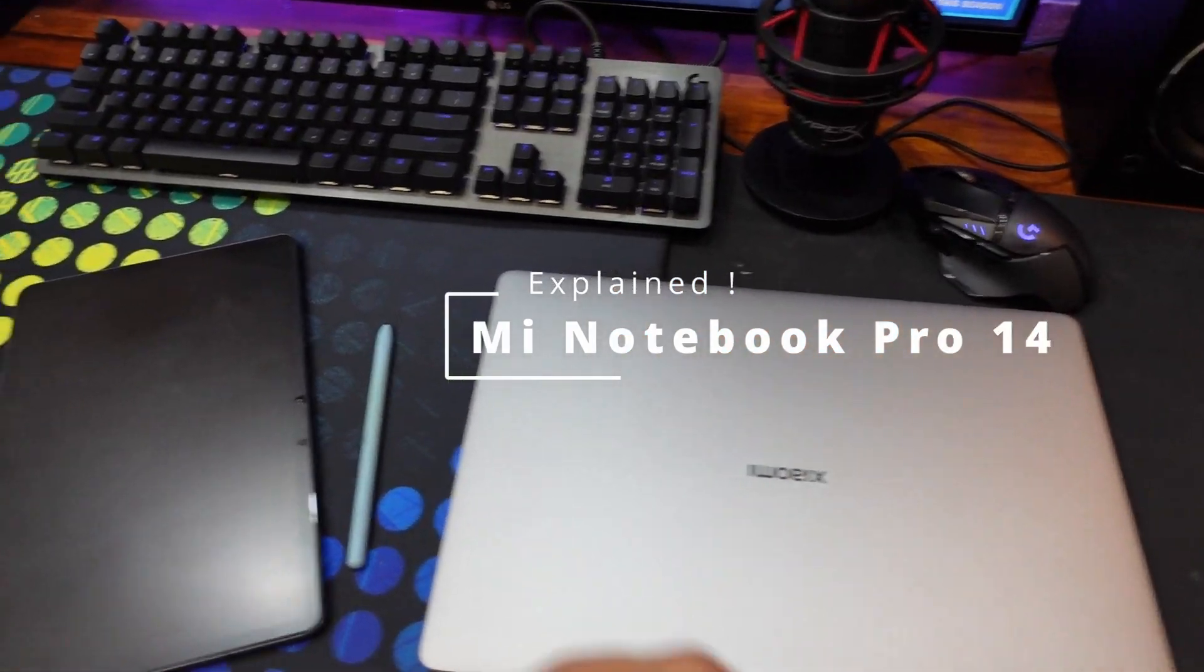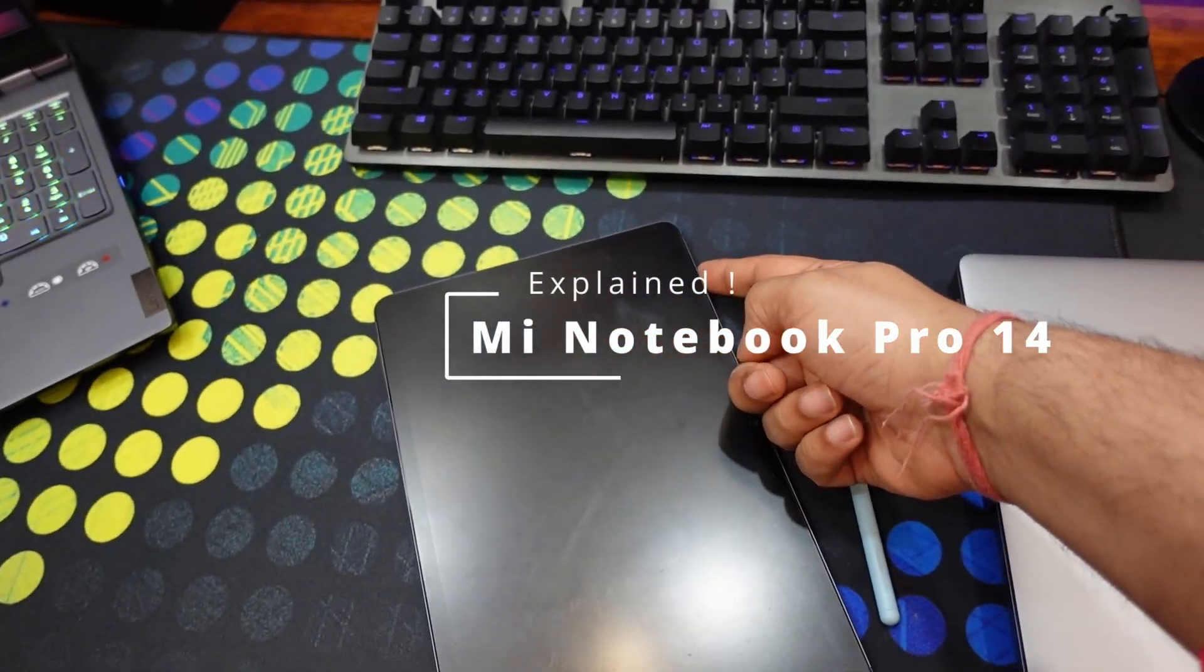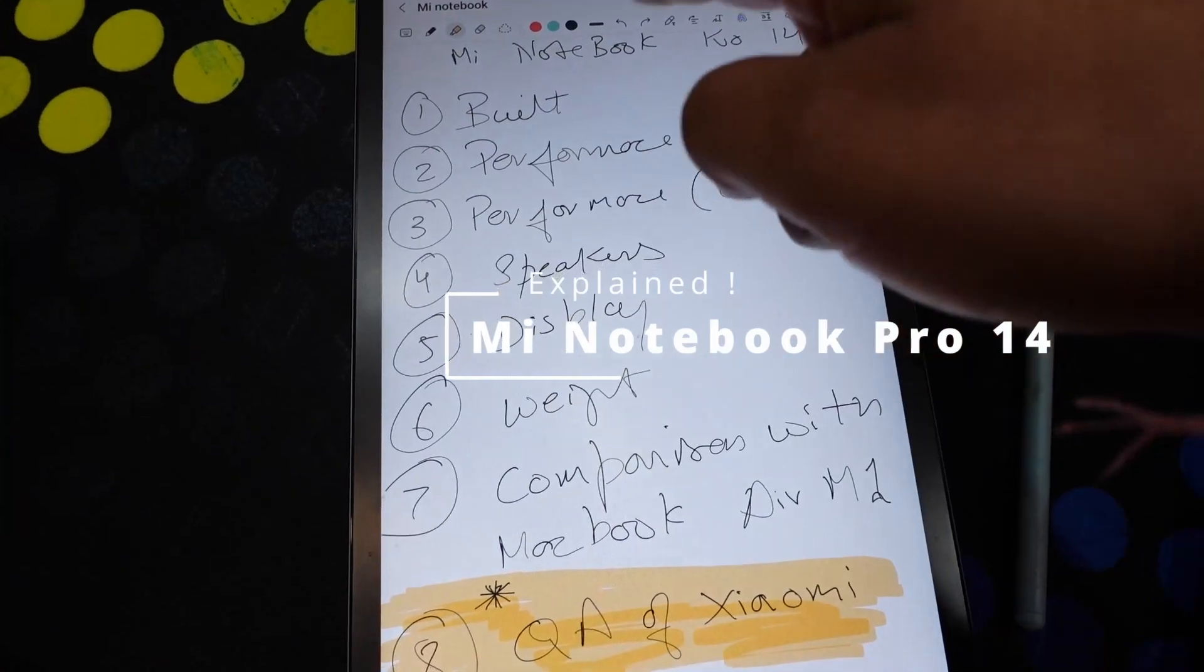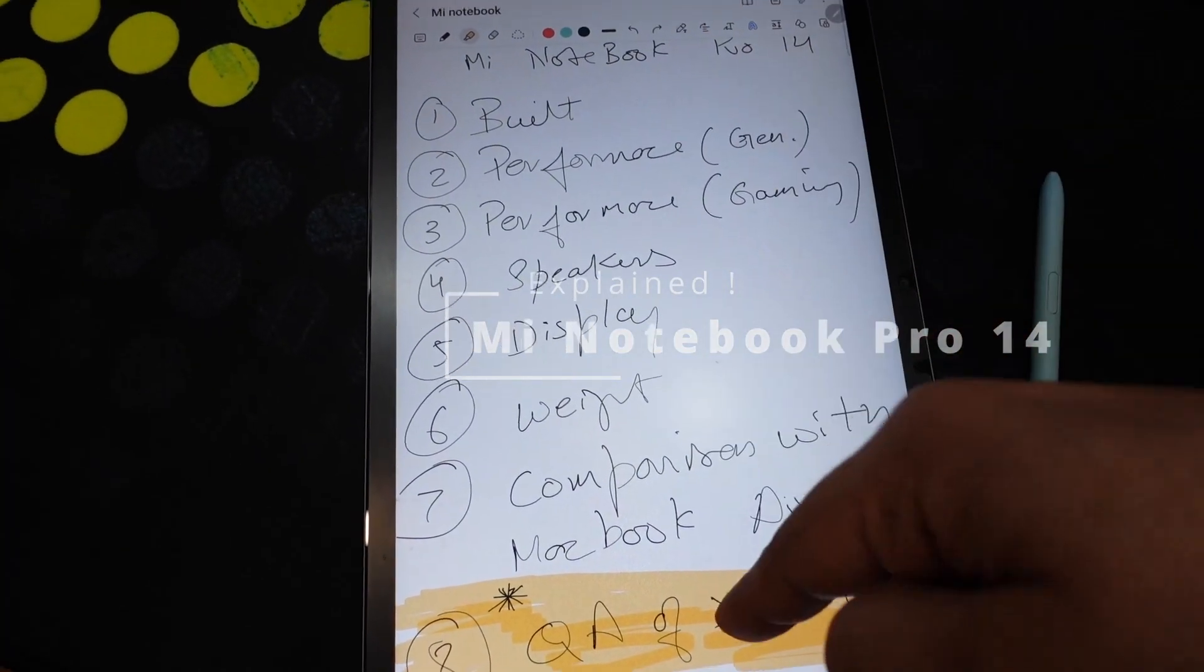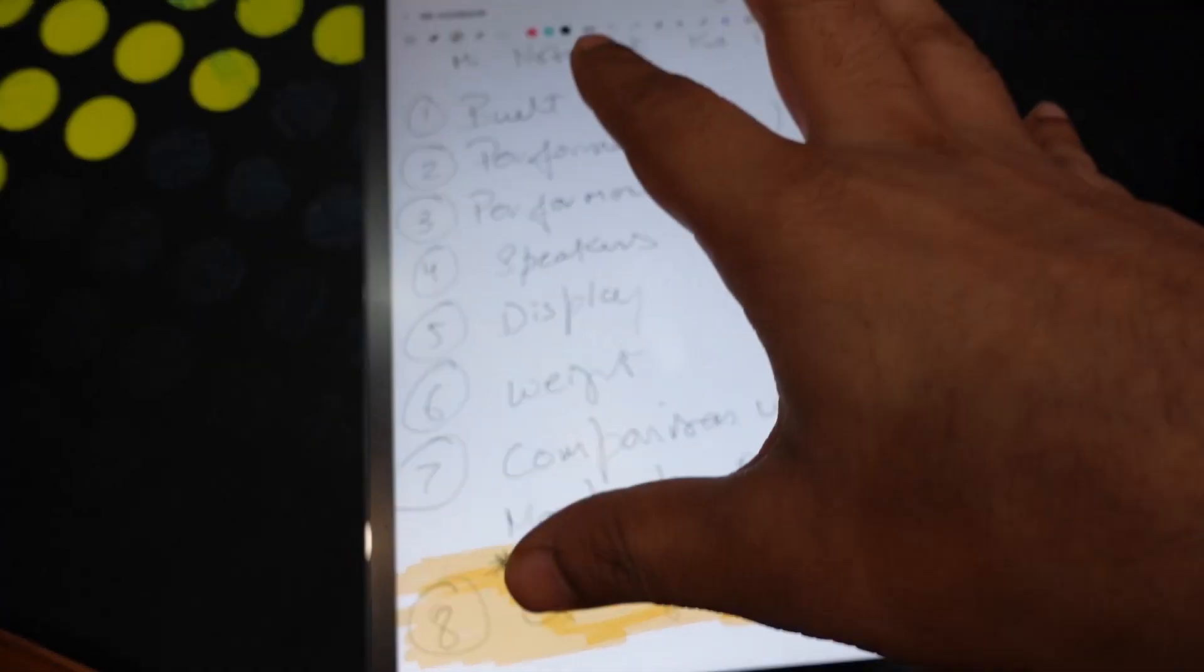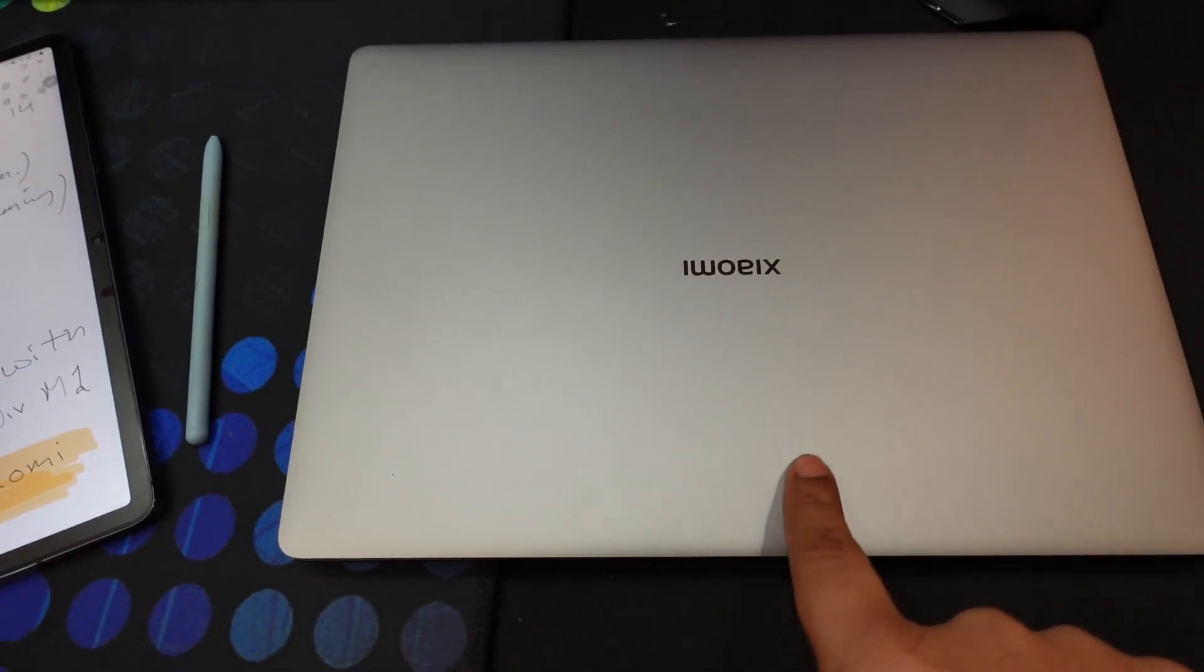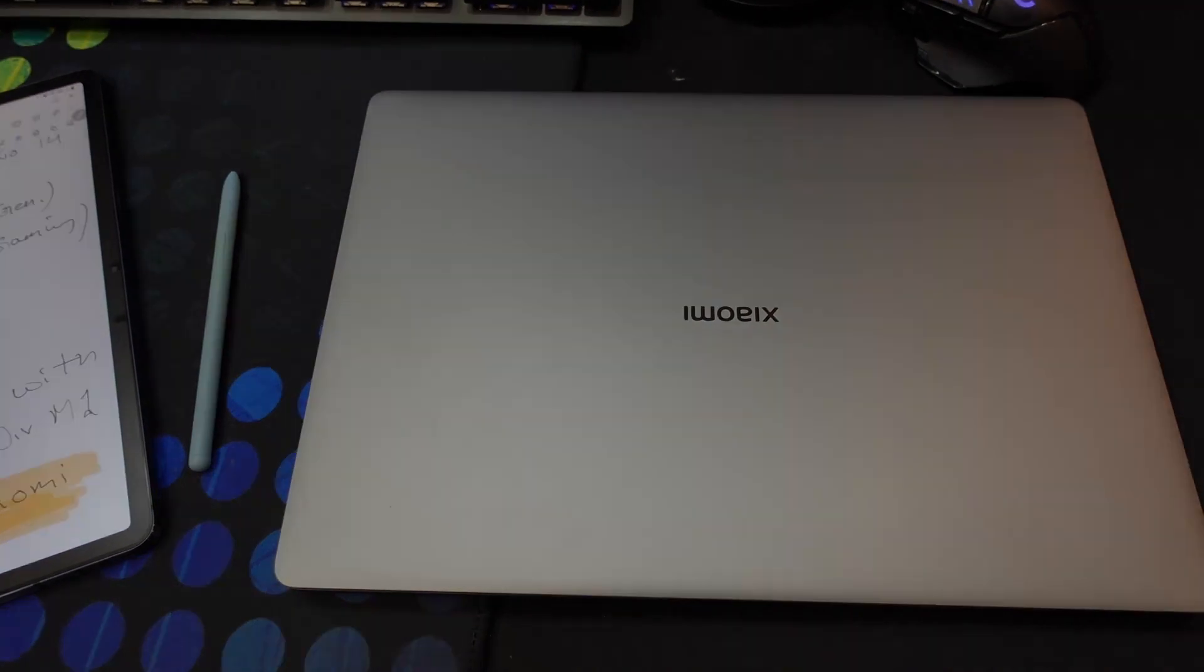We are going to be reviewing this in a very short format. I've made a list of these 8 key points, grounds on which we're going to be reviewing this. Stay tuned.